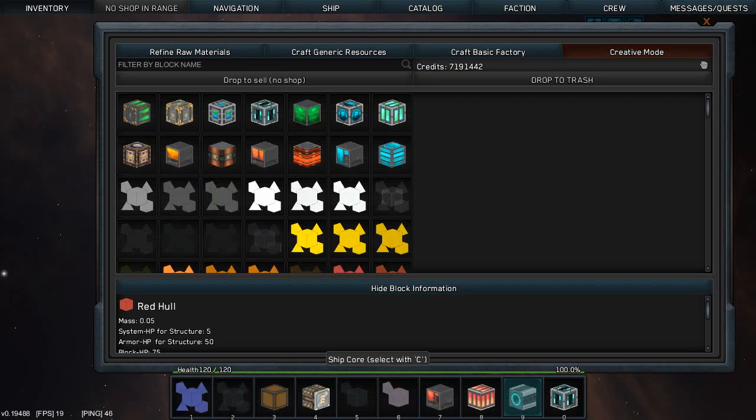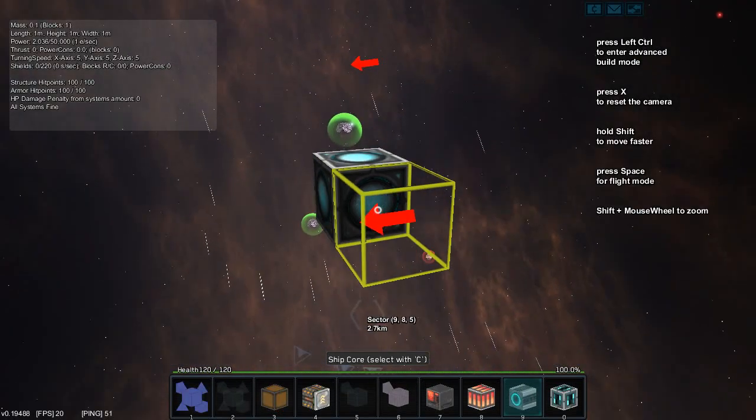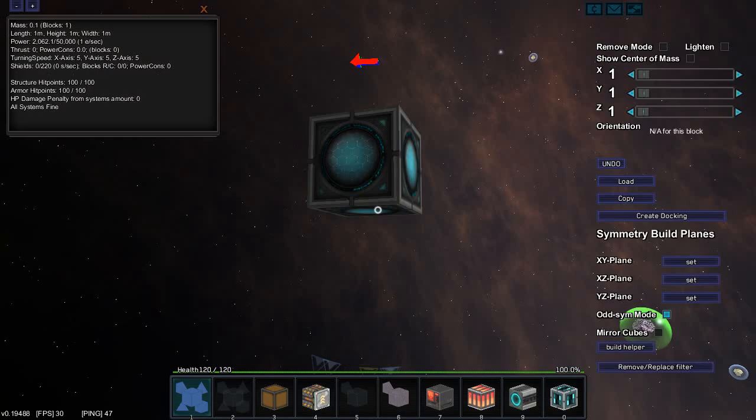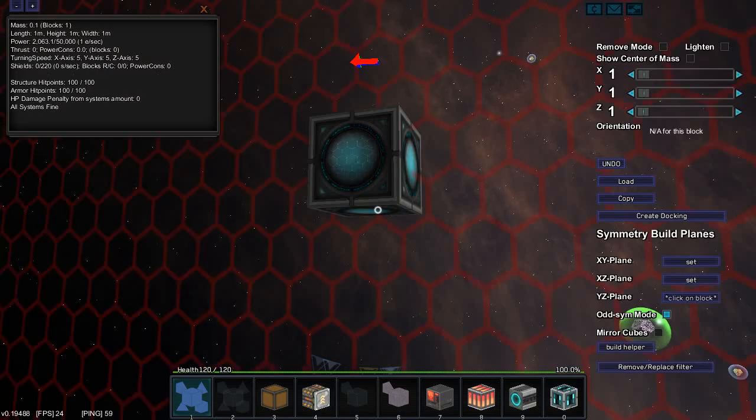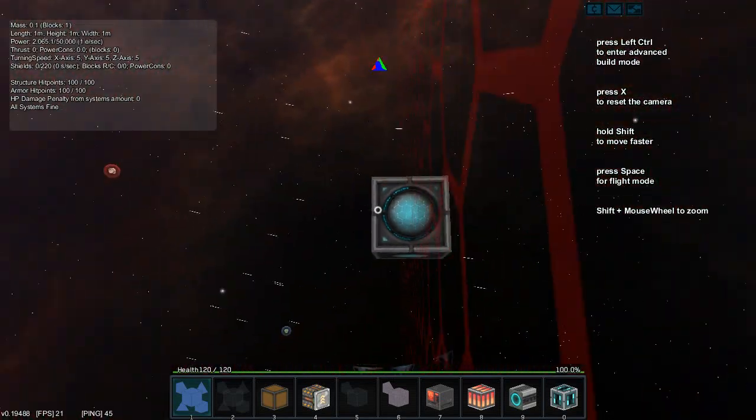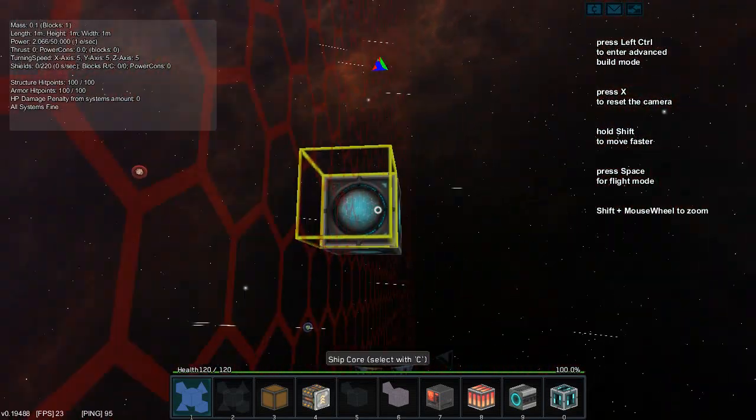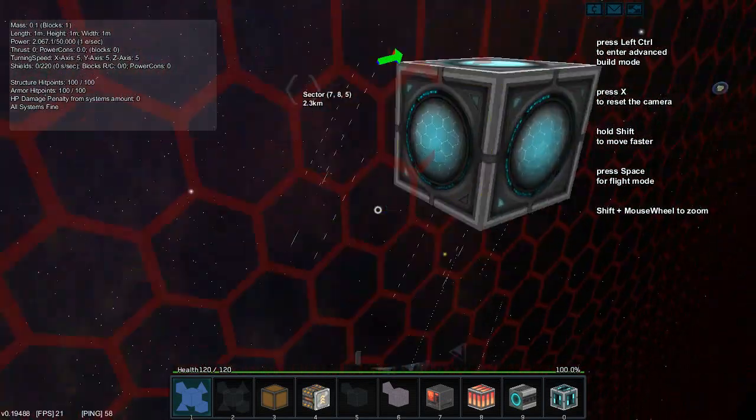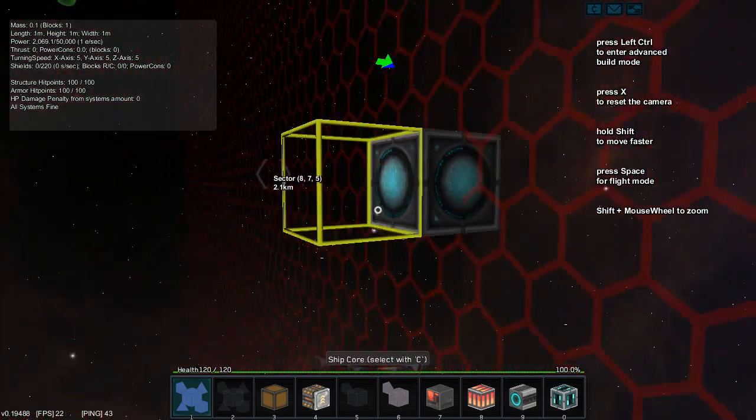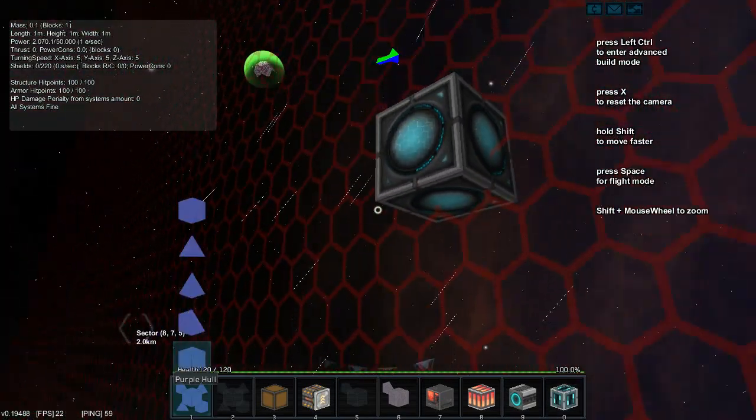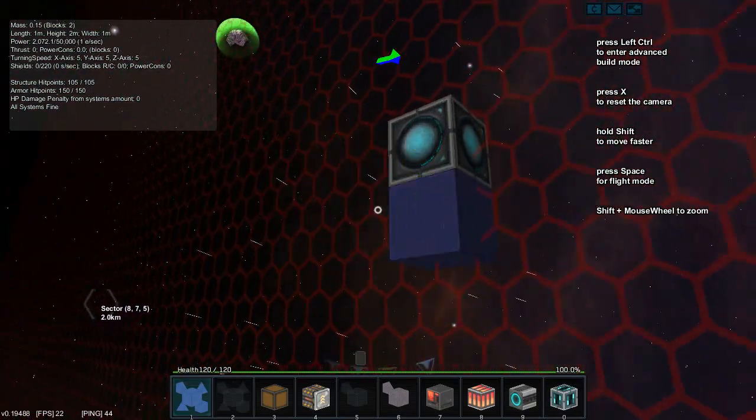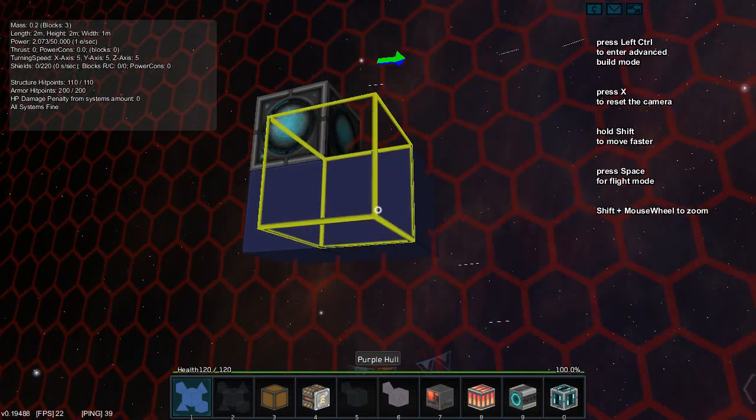So let's go to creative to make things simpler for us. We will, of course, set up symmetry plane. That's enough. And then we will build a simple shape.